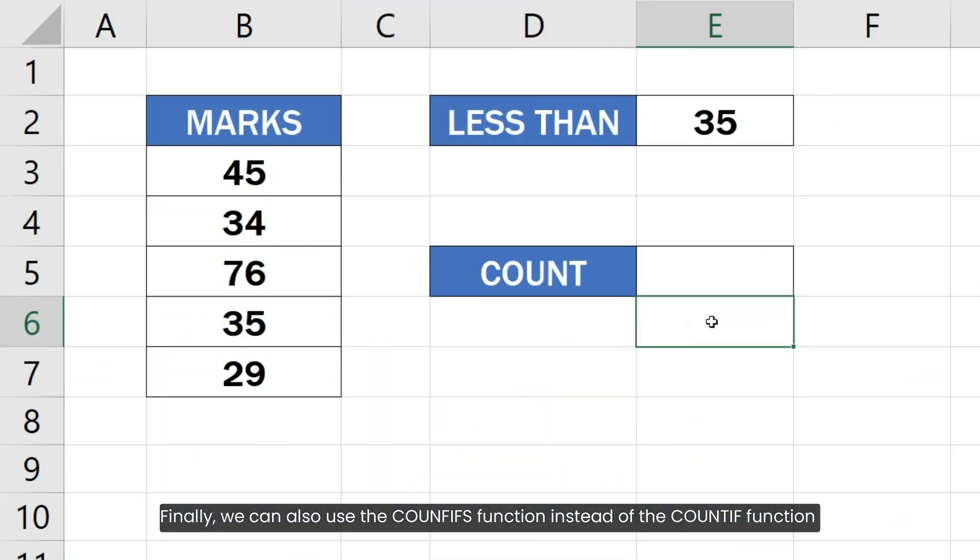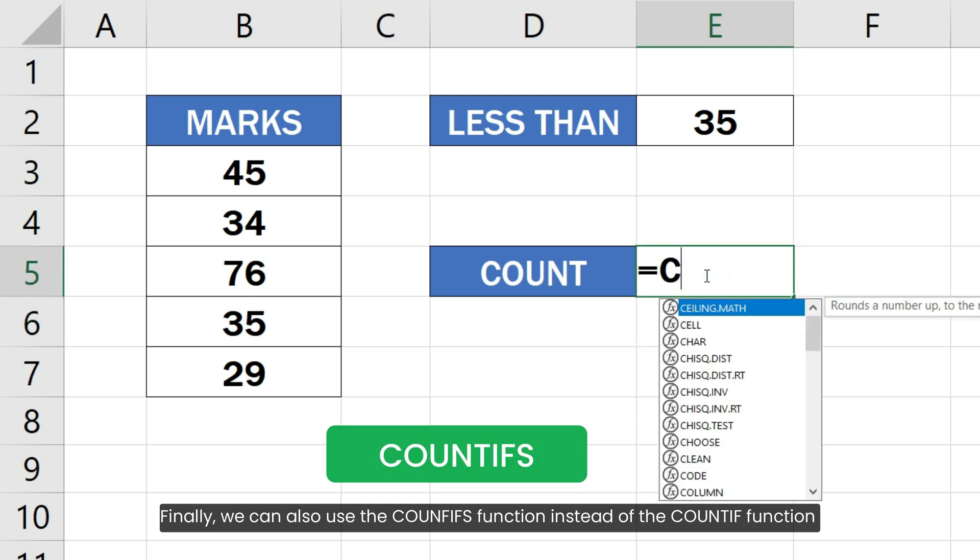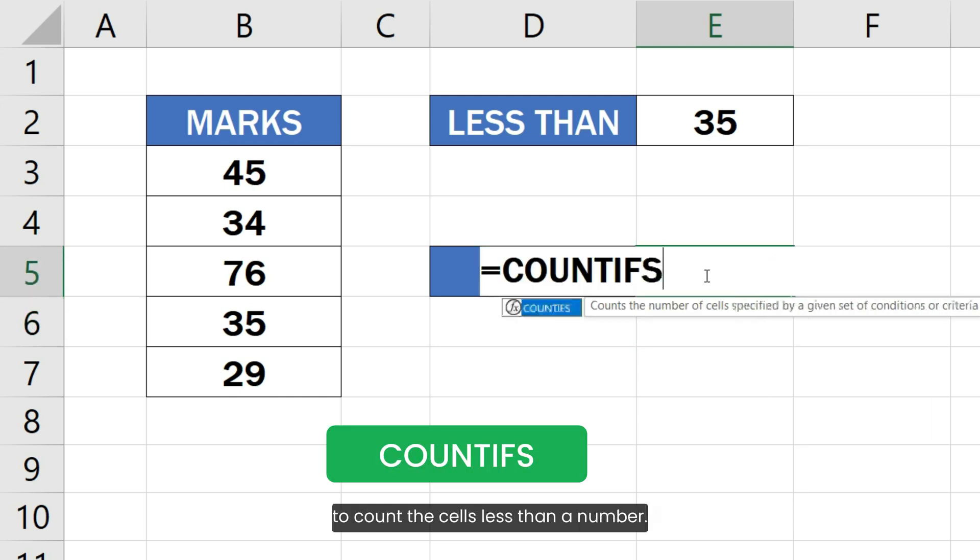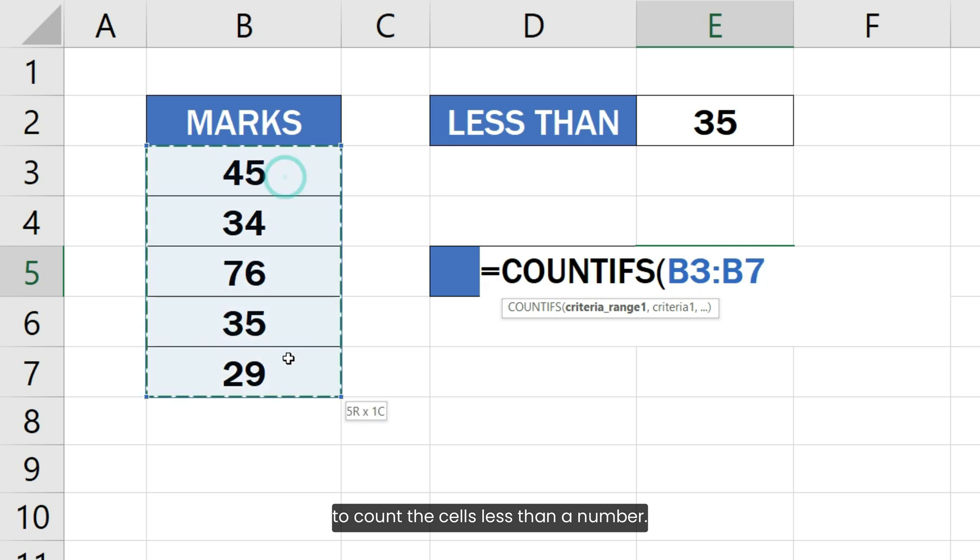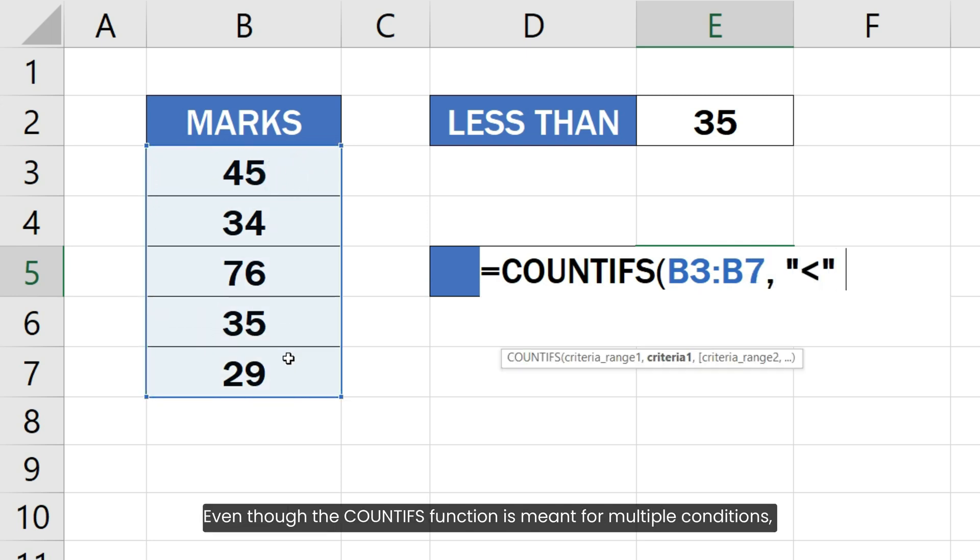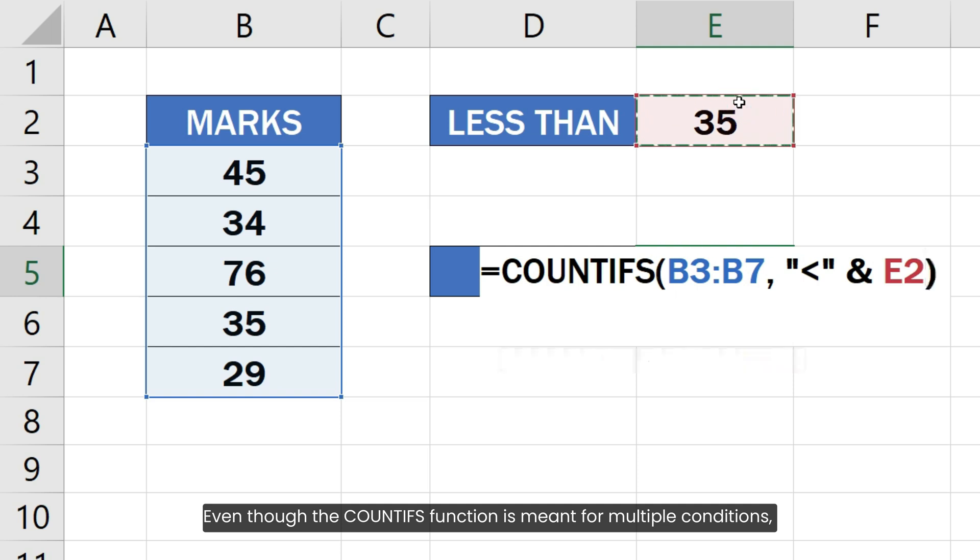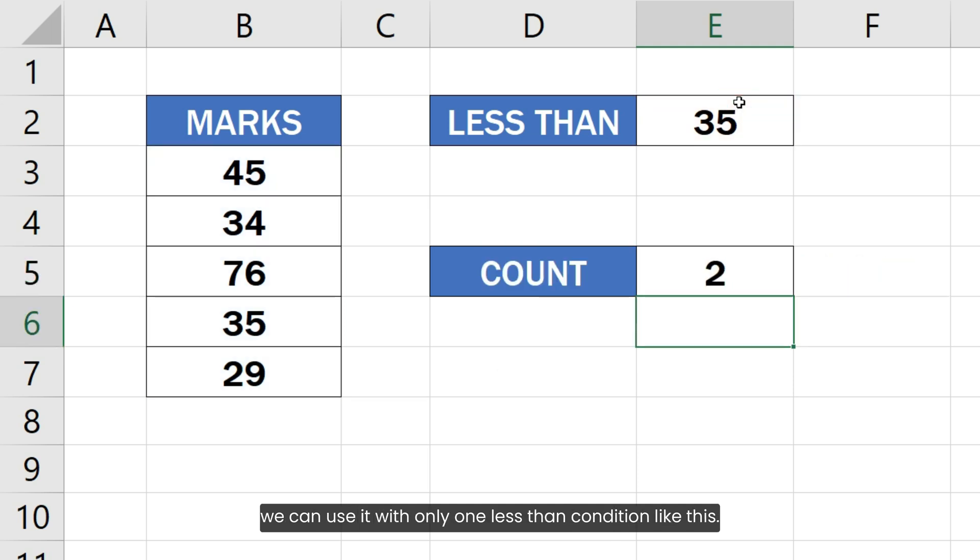Finally, we can also use the COUNTIFS function instead of the COUNTIF function to count the cells less than a number. Even though the COUNTIFS function is meant for multiple conditions, we can use it with only one less than condition like this.